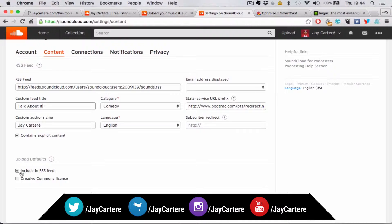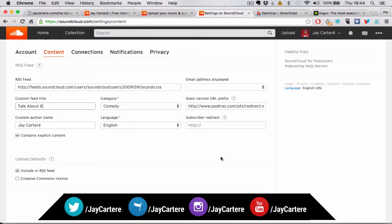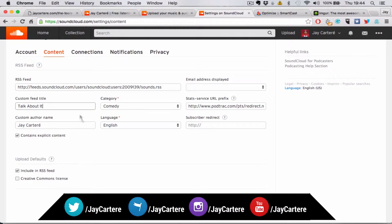Make sure you tick this, including RSS feed in your upload defaults. Or when you upload something, just make sure that you're included in your RSS feed when you're uploading a podcast, because your podcast needs to be included in your RSS feed for it to show up in iTunes.